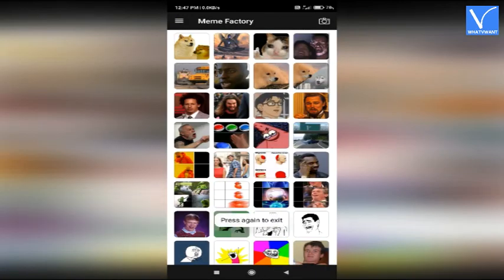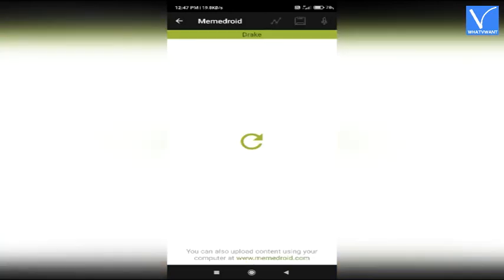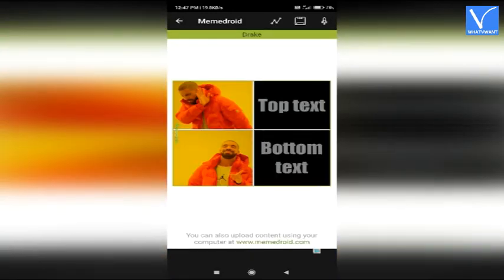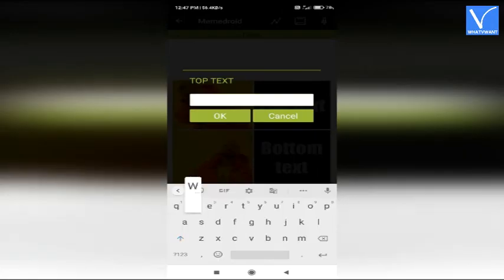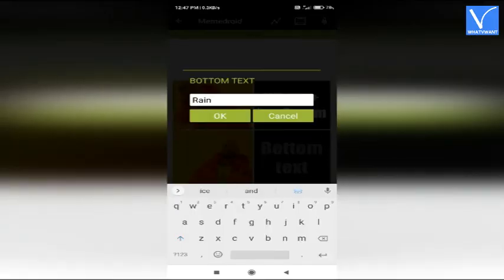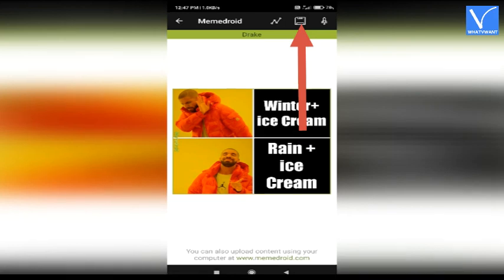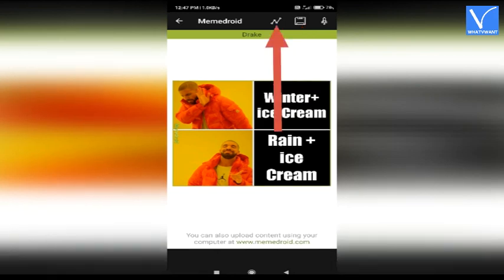Several templates will appear on the screen. Select the one you want. The selected template will appear on the screen. Tap on text boxes. A pop-up will appear on the screen. Enter the text as you wish. Click on the save icon to save it on your device. Click on the share icon to share with others directly. That's it.